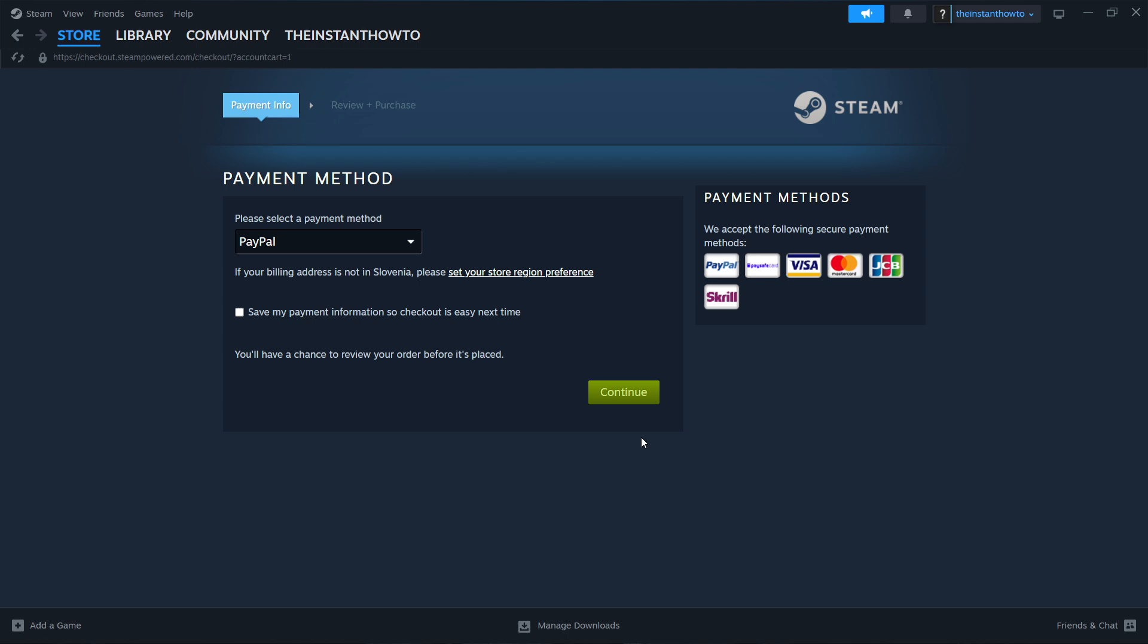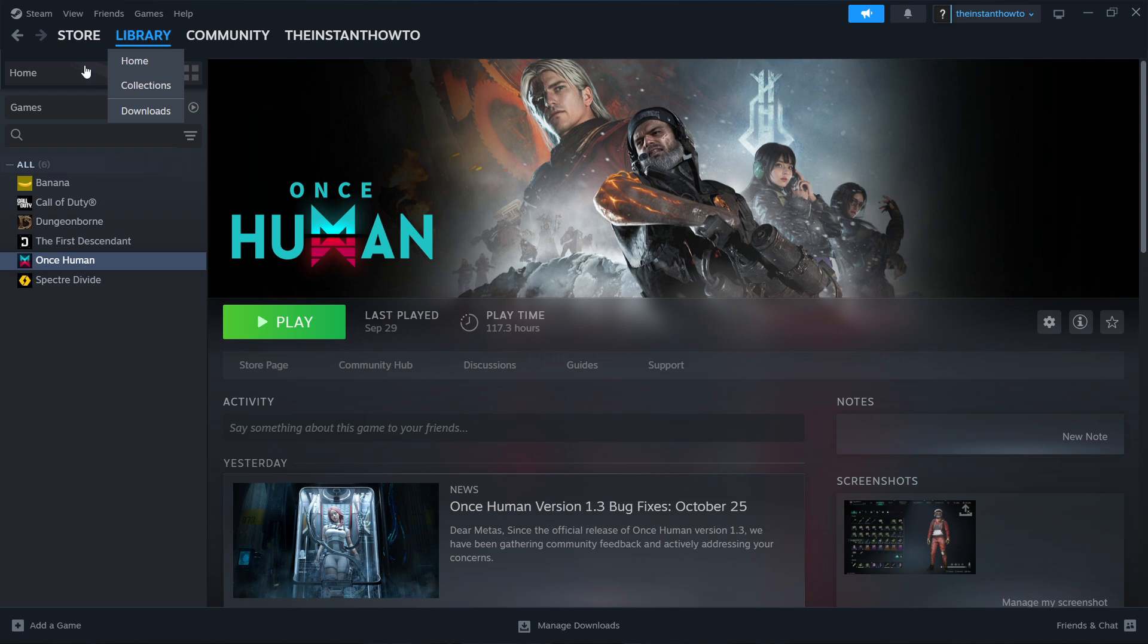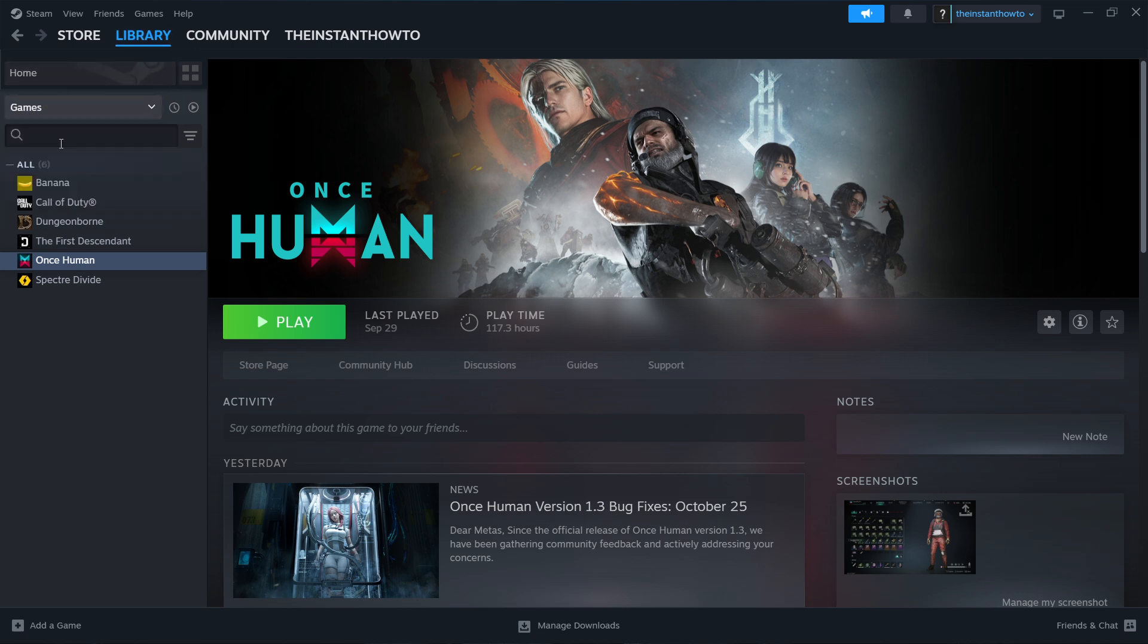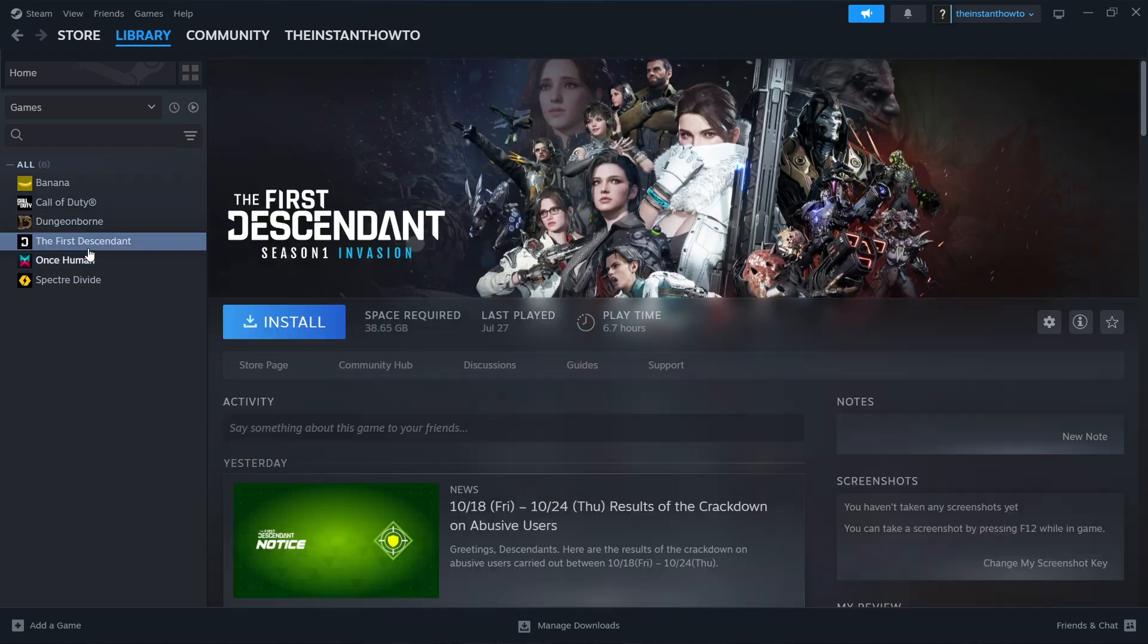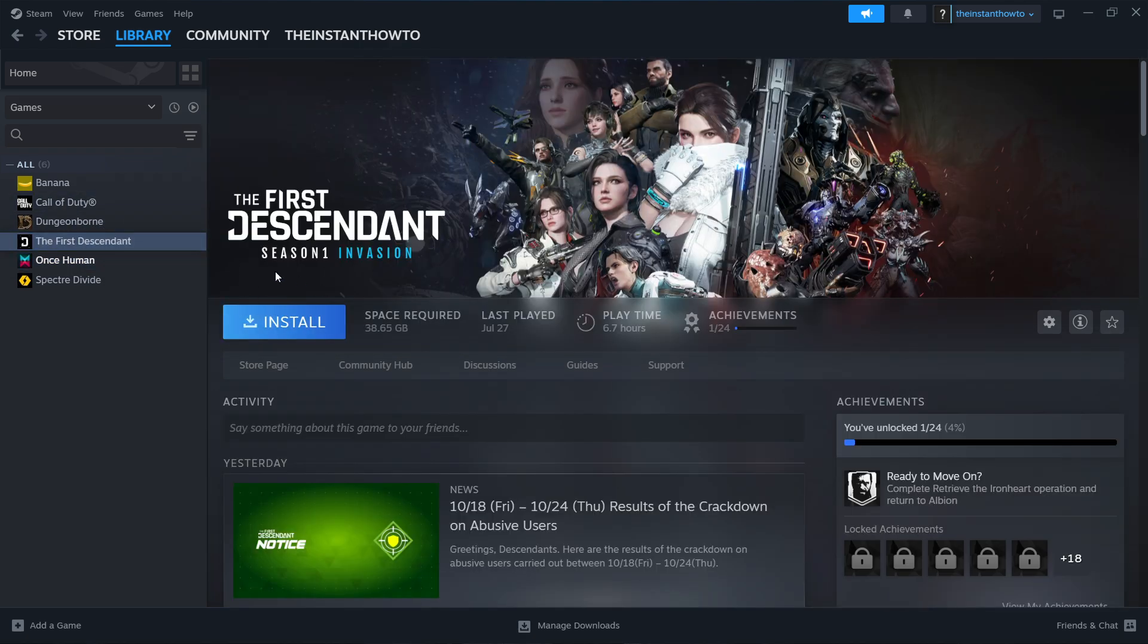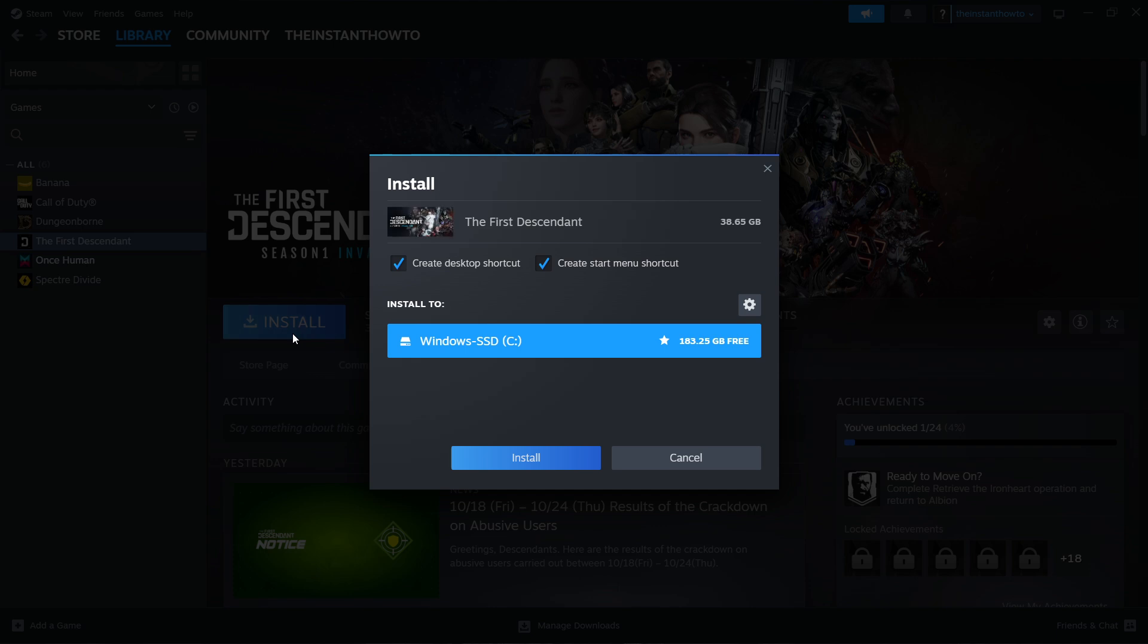Once you've done that, the game will be added to your Steam library. The way you access the game is by clicking library up here, selecting games here on the left, and then you should see your game over here. You want to click on the game and then press this install button.